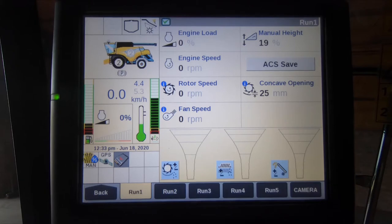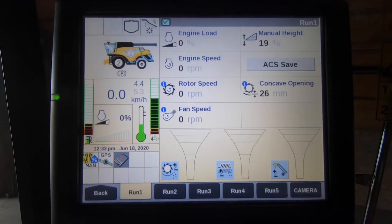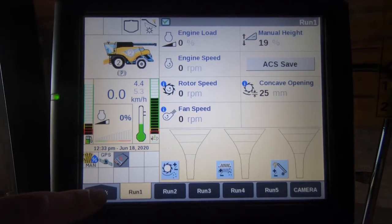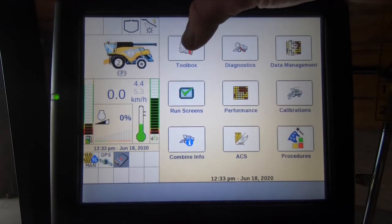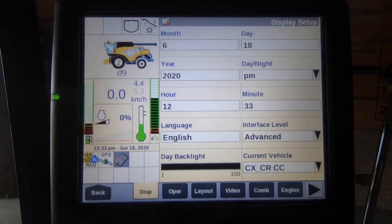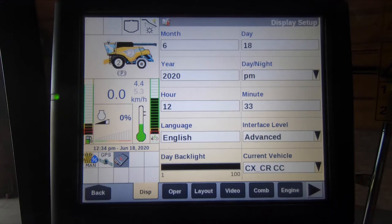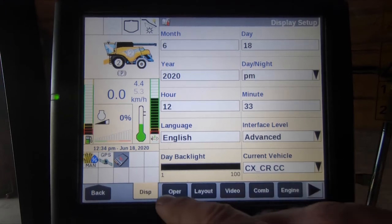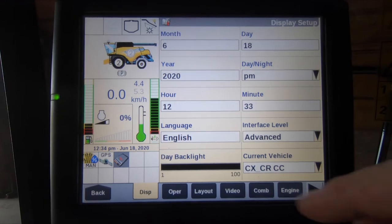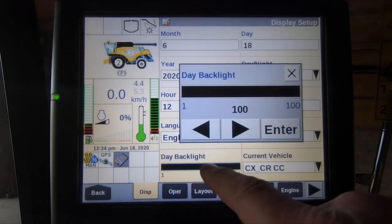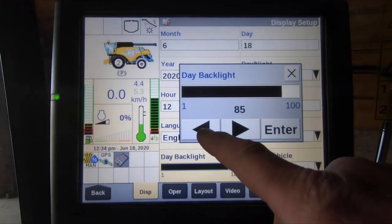In this video we will show you the function of the Toolbox tab. From the main run screen, select back for the menu, then select Toolbox. Within the Toolbox, we can change various parameters around the combine. The Display tab across the bottom is currently selected. On here you can make sure the date, time, and language are all set correctly, and we can also adjust the backlight density.